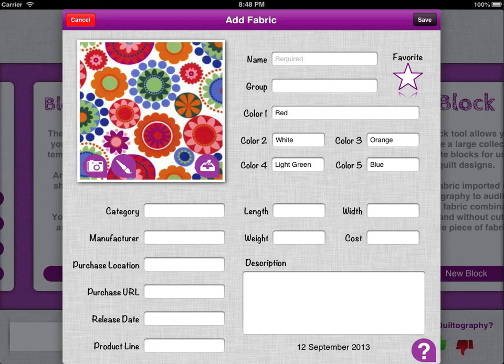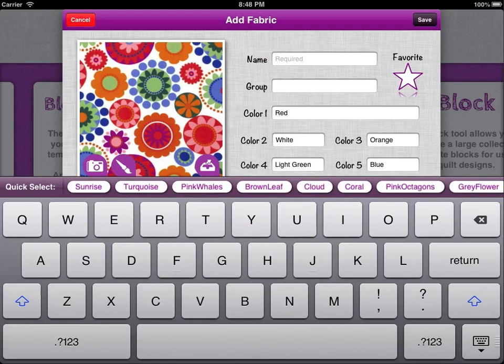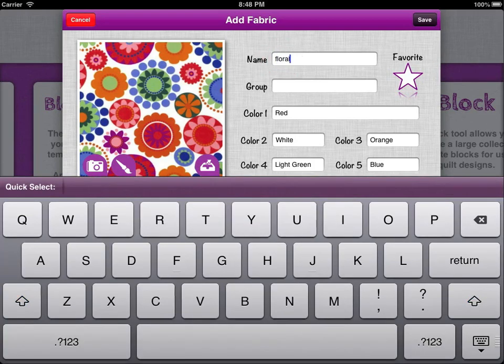Here you can see that Kultography automatically detects the colours in the image. In this image it's found red, white, orange, light green, and blue. And all it needs from you is a name — I'm going to call this one 'floral'.